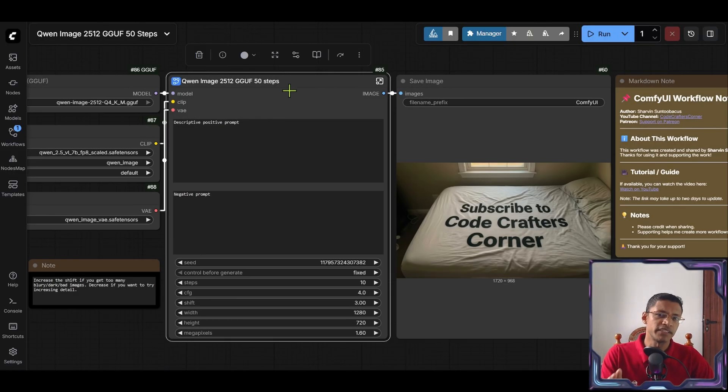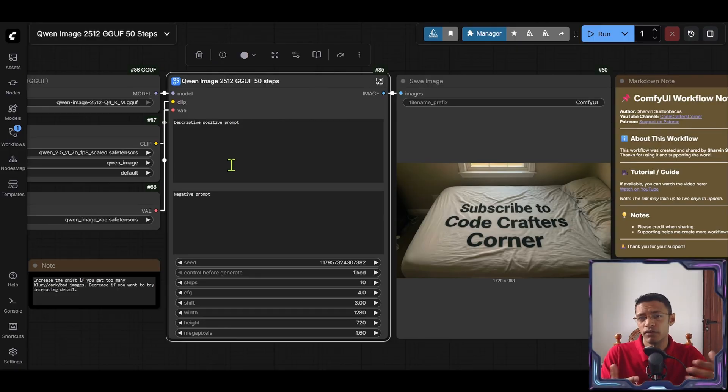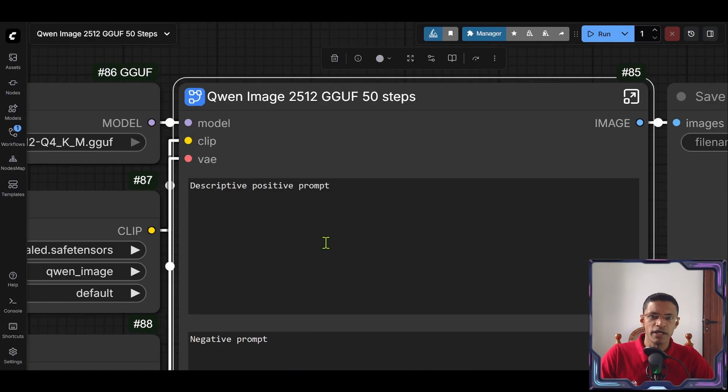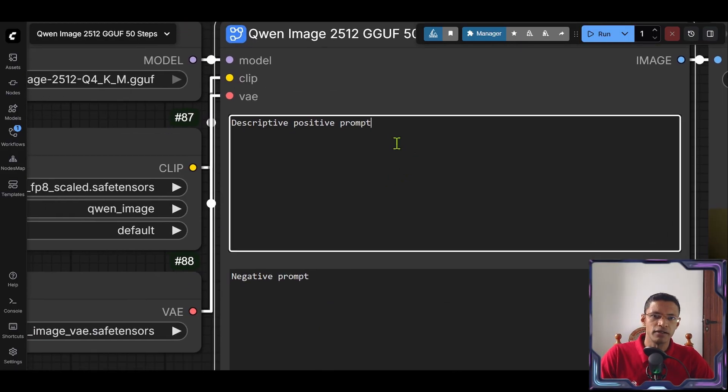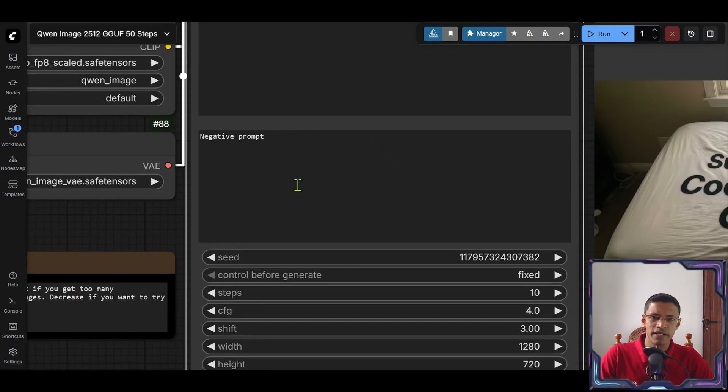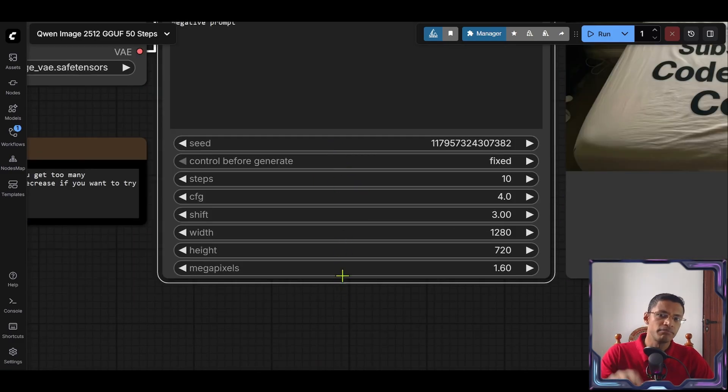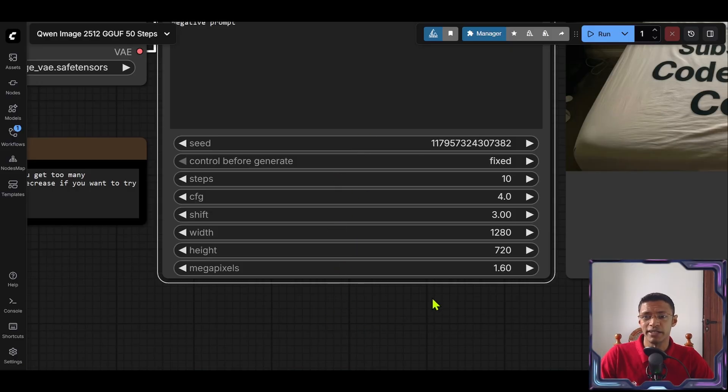The middle section is the user input section. This is where you're going to put your prompt. At the top here we have the positive prompt. Then negative prompt. And then at the bottom you will have the hyper parameters that you can change.